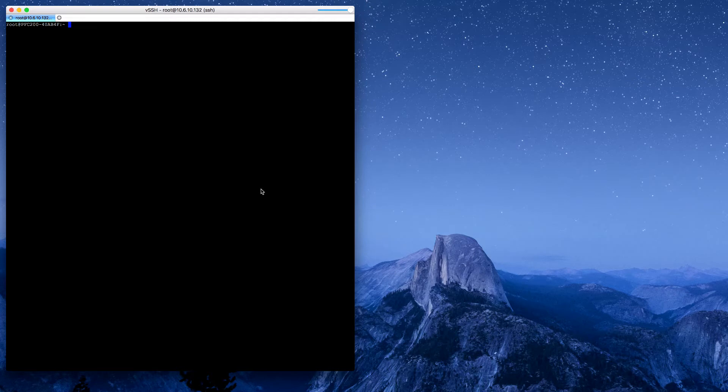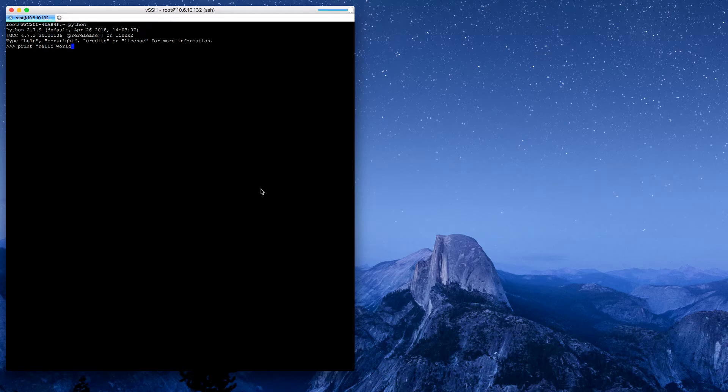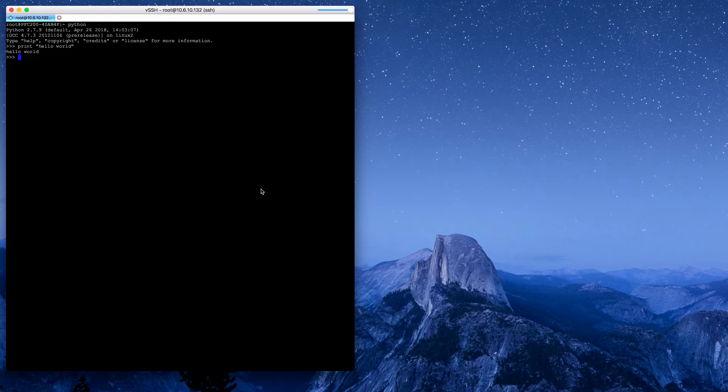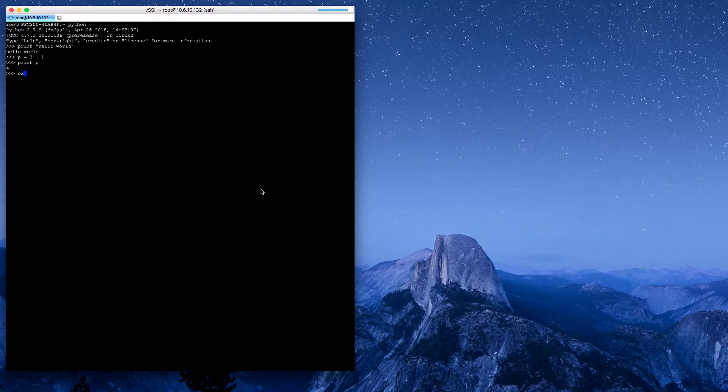If we just type in Python, it'll open the Python shell. Here in the shell, we can do a little hello world test. We'll just print hello world. We see it returns. We can do some math if we want. We could say p is equal to 3 plus 1 print p. So we can see that Python's working. So we'll exit the shell.